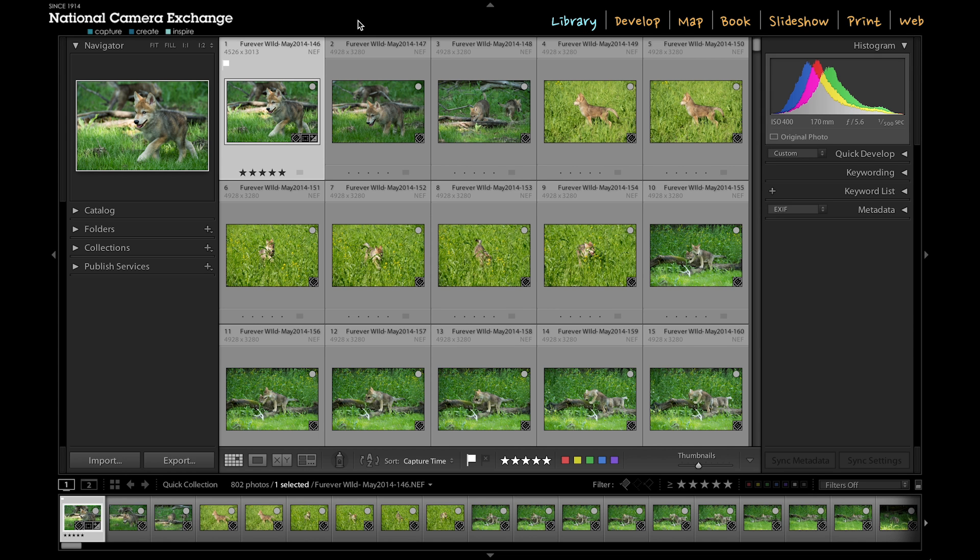Hello, this is Benjamin from National Camera Exchange. In this Lightroom tutorial, I want to show you something about collections within Lightroom.